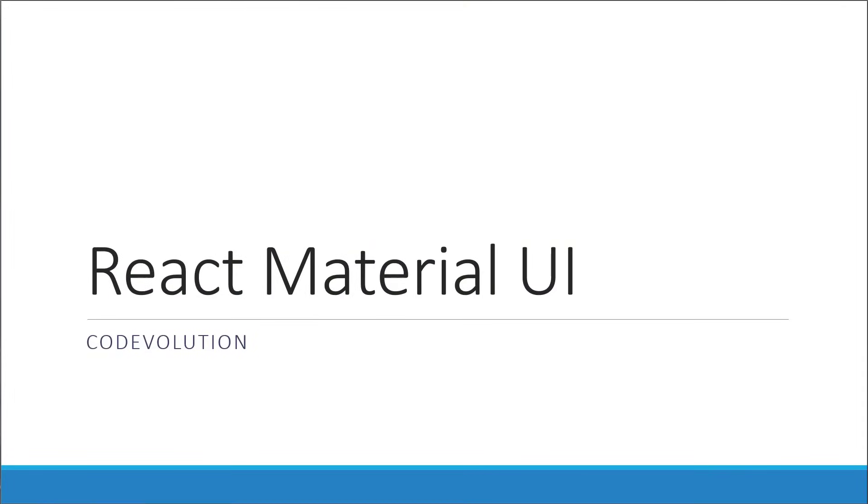Hey everyone, my name is Vishwas and welcome to a brand new tutorial series on Material UI for React. In this introductory video, let's take a look at what is Material UI, the prerequisites for this course, and also the course structure. Let's begin.